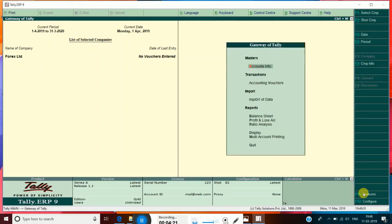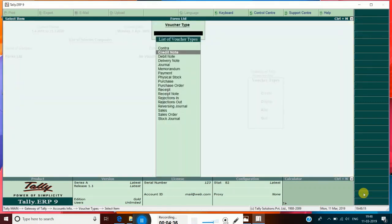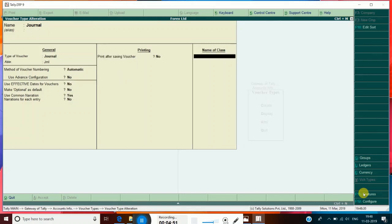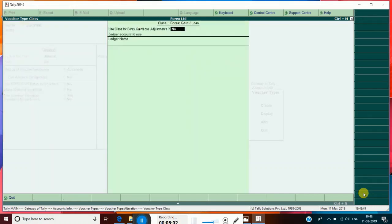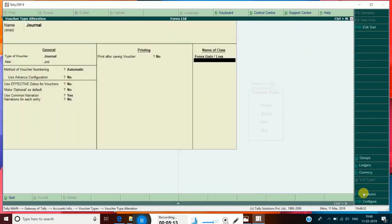Accepted. Go to Gateway. In Gateway, Accounts Info, Voucher Types — click Voucher Types and you can see the option Alter. Under Voucher Type, you can see a voucher type named Journal. Click that. Give the name of the class as 'Forex Gain or Loss' and press Enter. Set 'Use Class for Forex Gain or Loss Adjustment' to yes. For Class Ledger Name, select Forex Gain or Loss account. Accept.